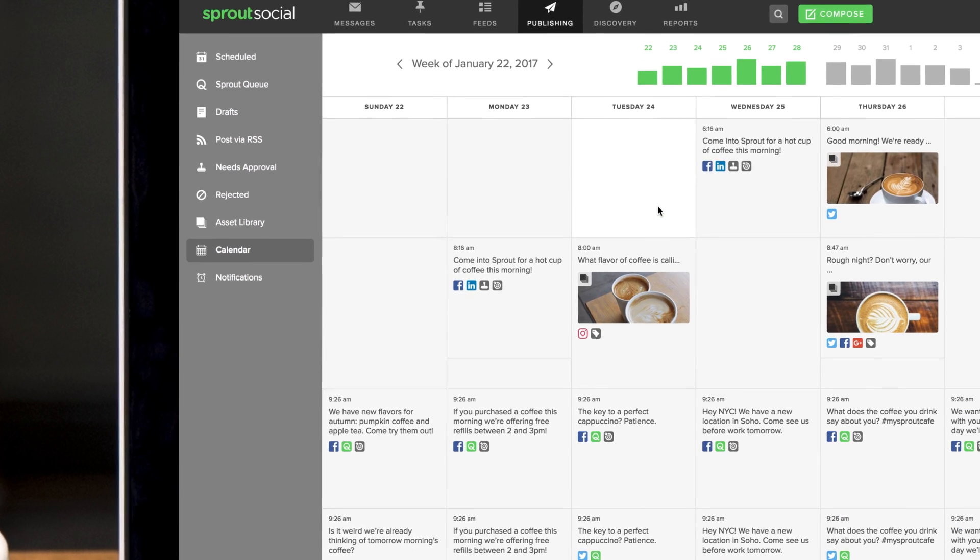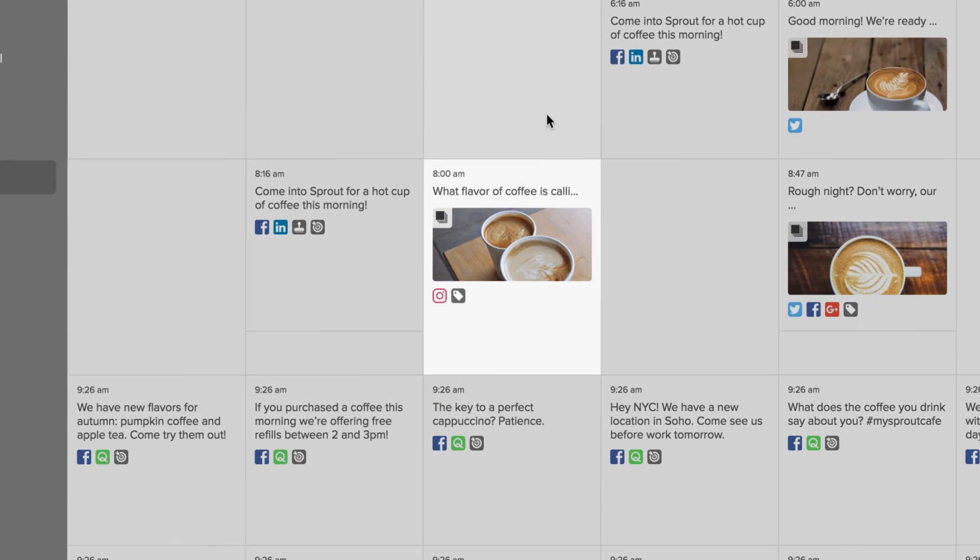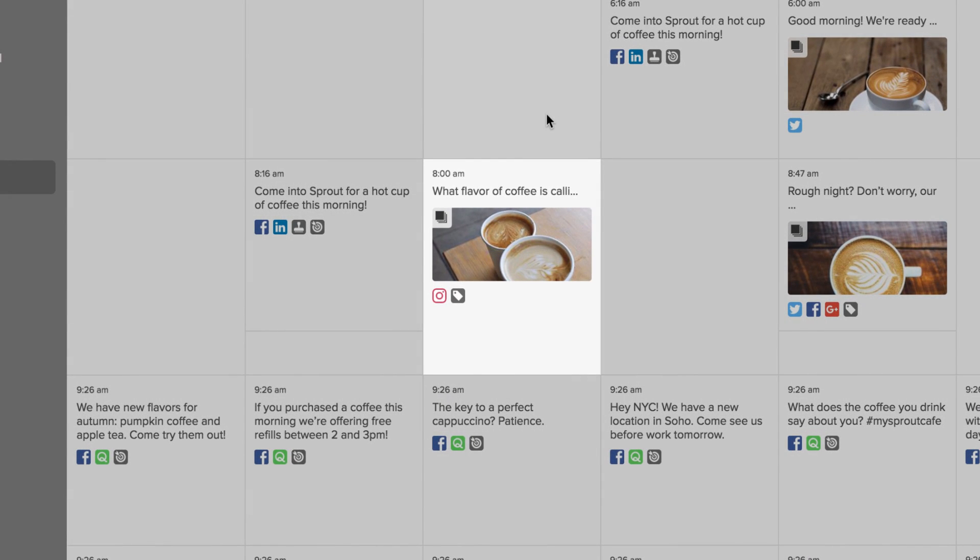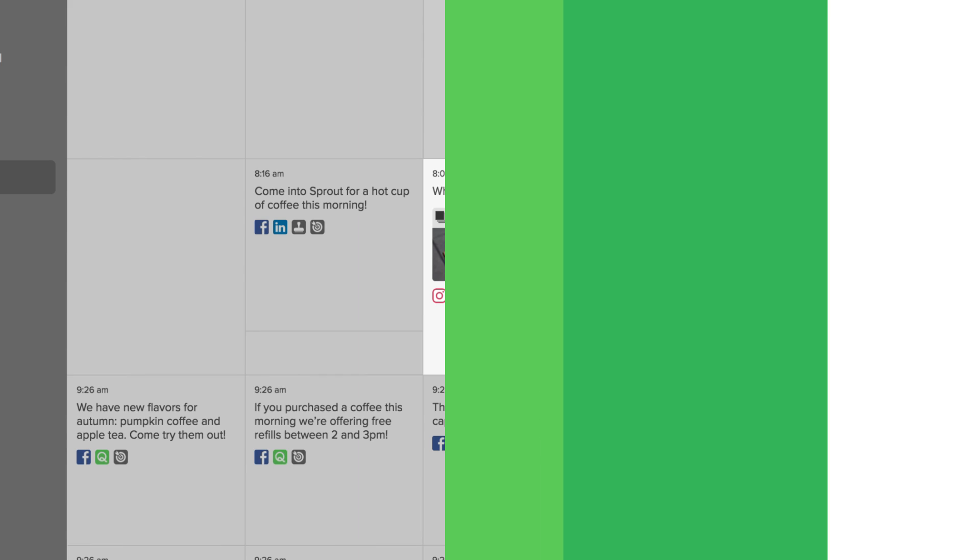As you queue and schedule your posts, they will appear in the publishing calendar alongside your other networks, so you can plan all of your content in perfect harmony.